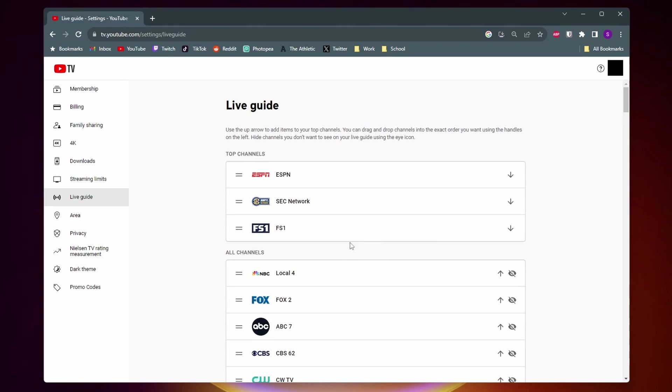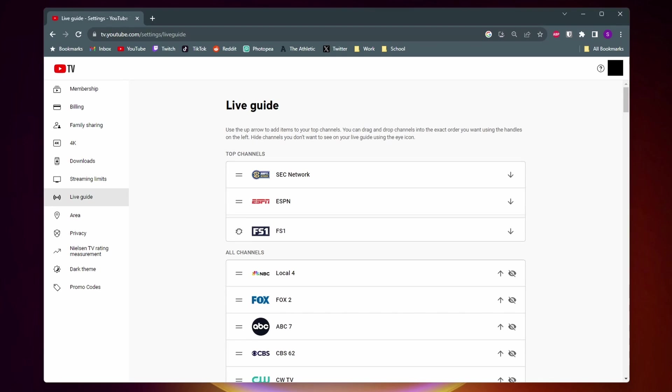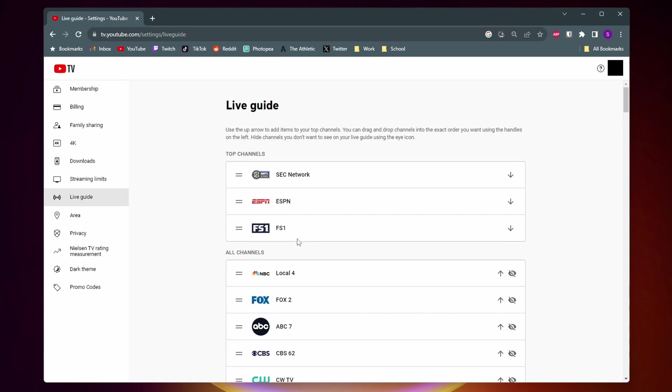If you want to change the order of them, you just need to grab on these two bars on the side. And then you can move them around and change the order.